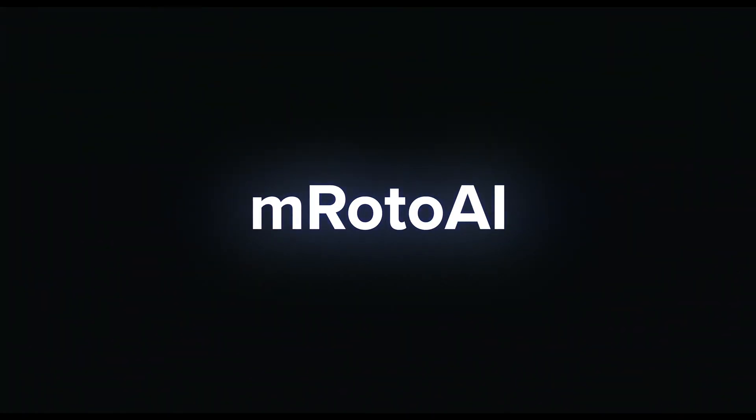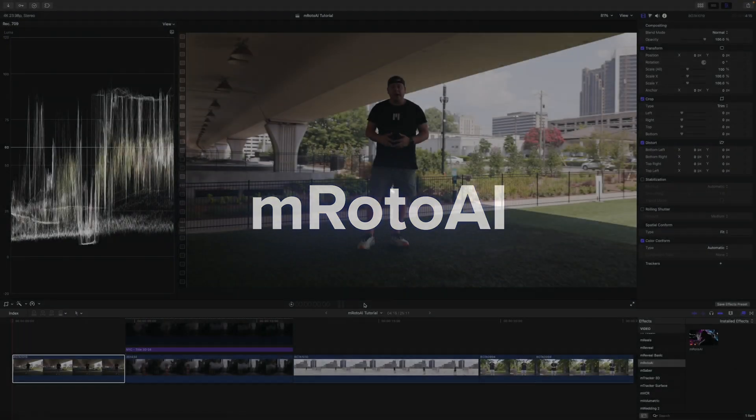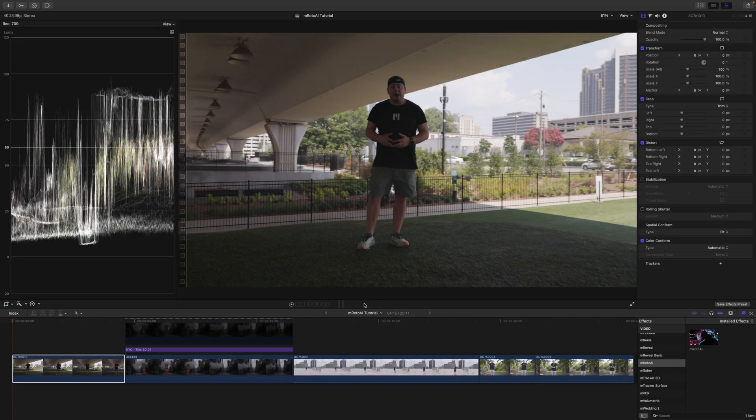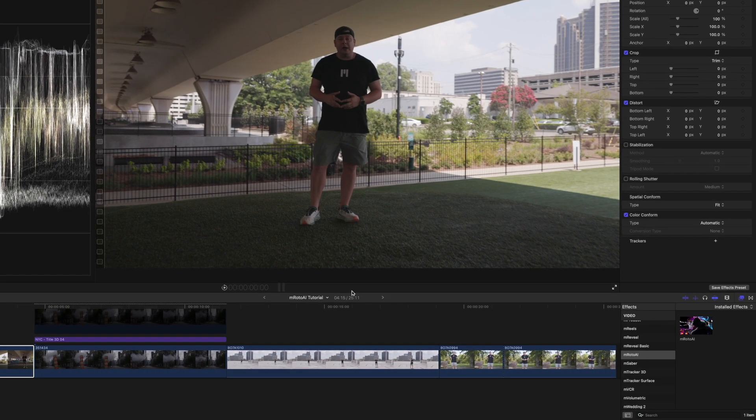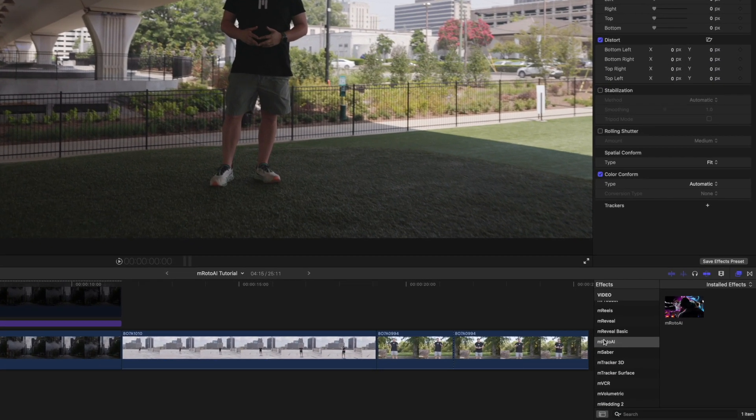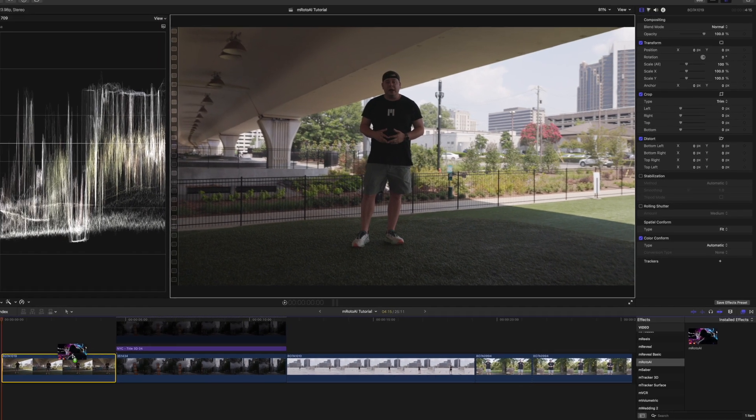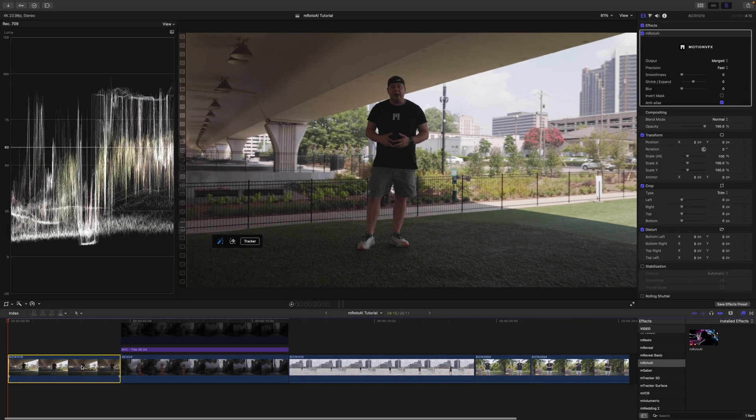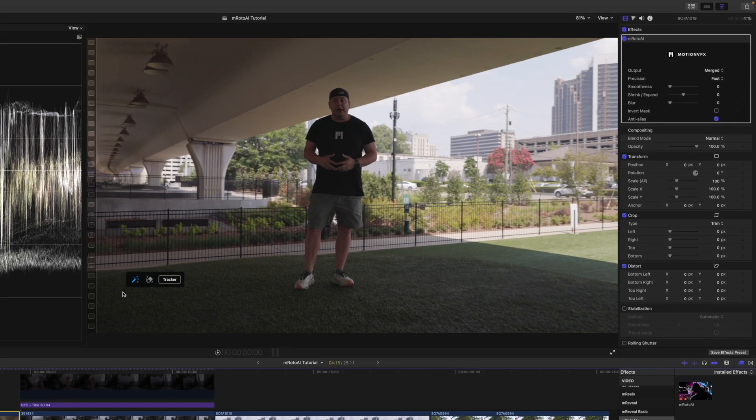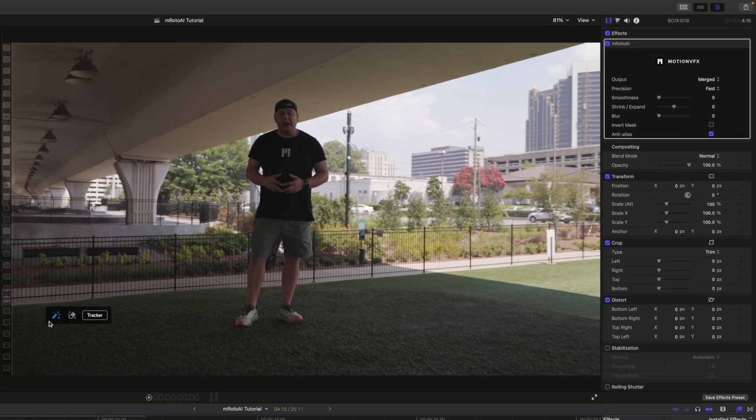And now, on to the tutorial. Once you have installed M-Roto AI via M-Installer, it can be located over in your effects. To apply, simply click and drag onto whatever clip you would like to mask. And you'll see that you are automatically presented with some on-screen controls here.